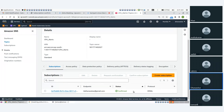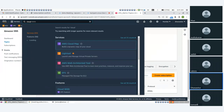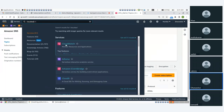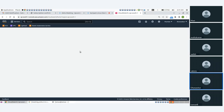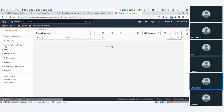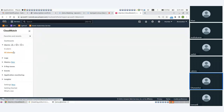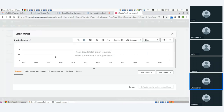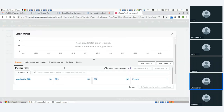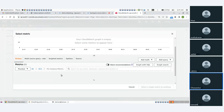Now the next one is we will go to CloudWatch and set it up. The EC2 machine is running. So the process is: metrics, alarms, all alarms, create alarm, select metrics, EC2, for instance metrics.